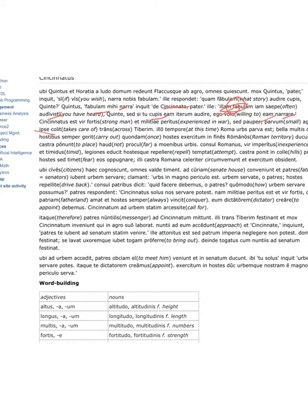Trans Tiberium, across the Tiber. At that time, Roma urbs parva est, Rome is a small city.